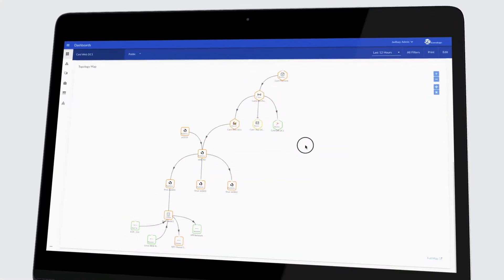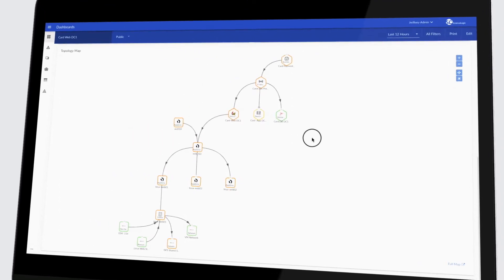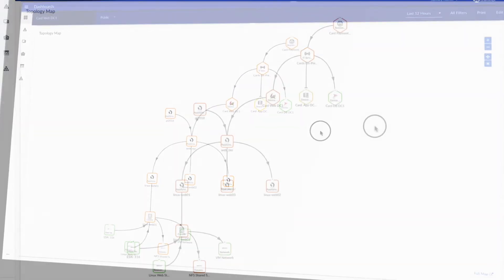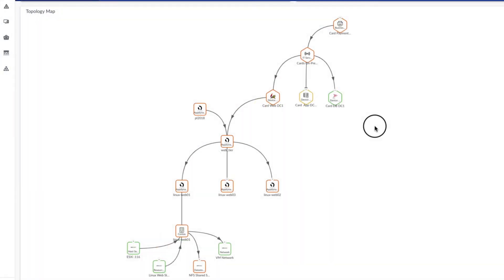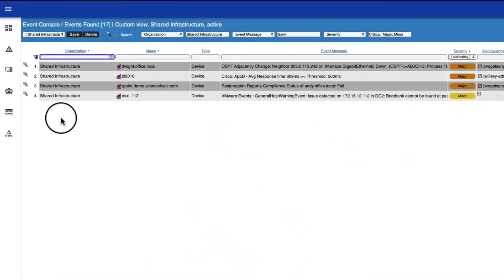Unlike other event correlation tools, ScienceLogic applies topology and context to events so you can better understand and solve problems in your IT environment. Instead of being presented with an entire screen of events to sort through, all the events have been correlated down to just a few important items to consider.